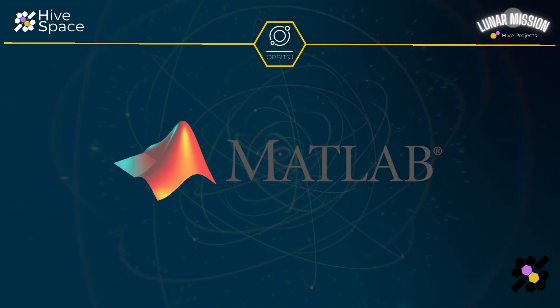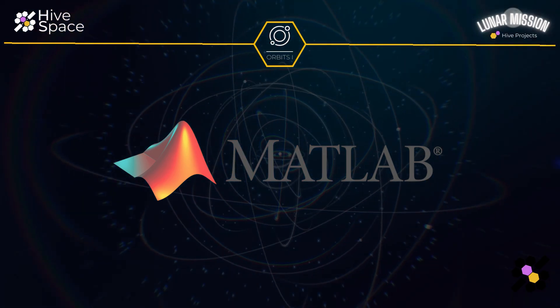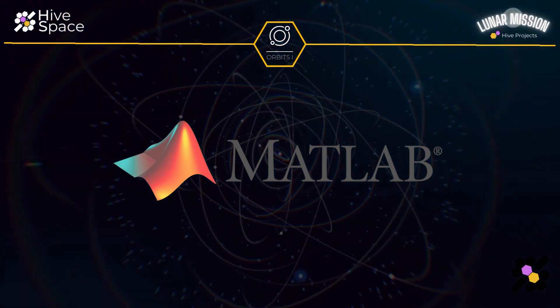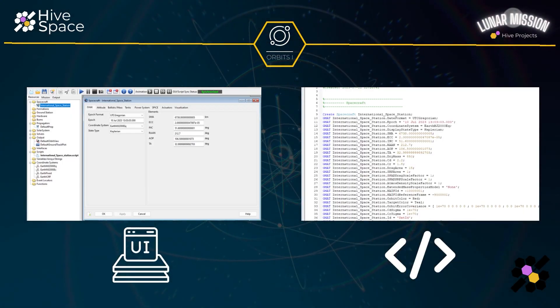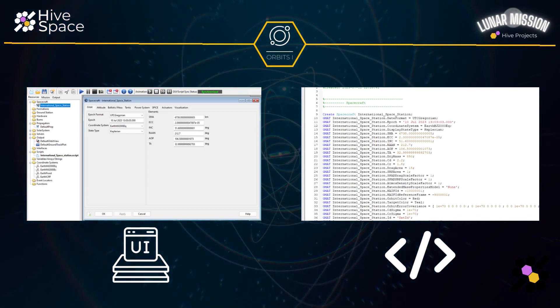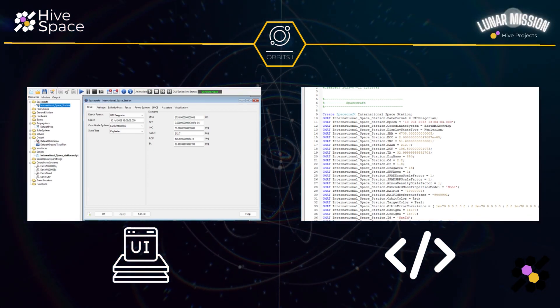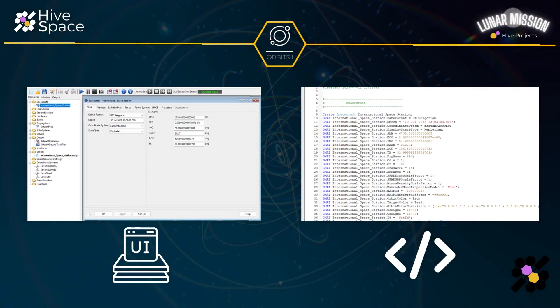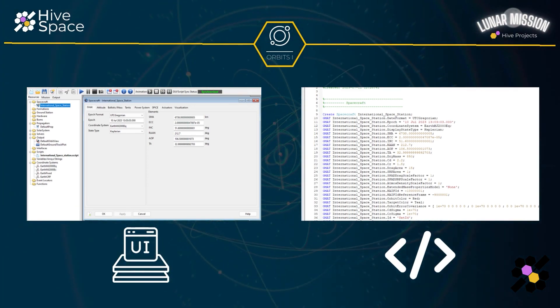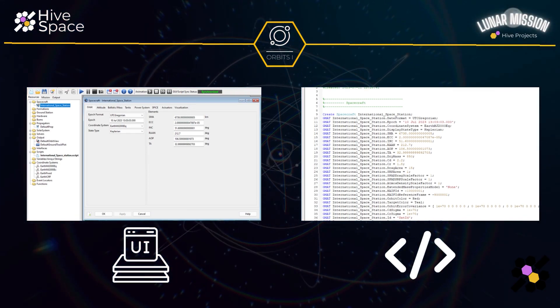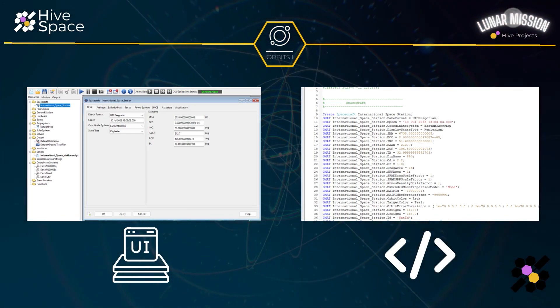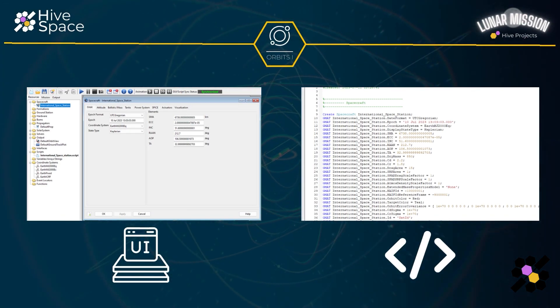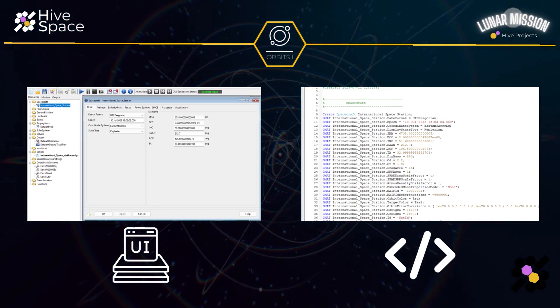Now GMAT is underpinned by a programming language called MATLAB. In GMAT we can either use the GUI or the scripting interface to build our missions. Typically the GUI is more intuitive to use but is limited in some of its functionality. There are additional features only accessible via the scripting interface.